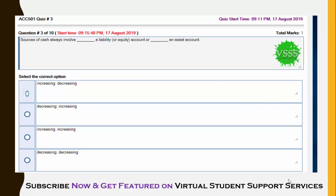The third question: sources of cash always involve — fill in the blanks — liability or equity account and asset account. The answer is increasing liability or equity, and decreasing asset account. So the first option is the correct answer.